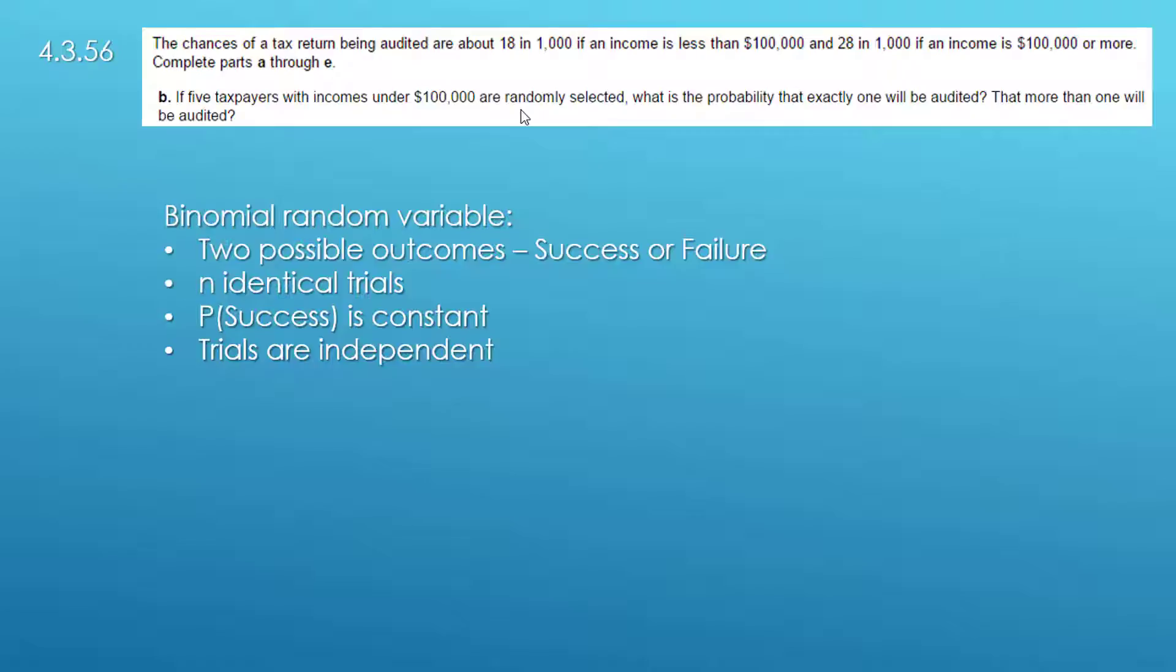The next requirement is that the probability of success is constant and we're assuming that the IRS is consistent and that if the income is less than $100,000 then 1.8% of the people will be audited so that's constant.